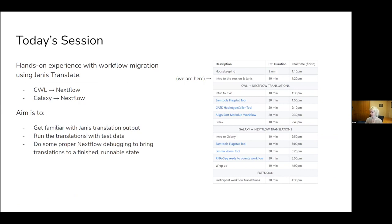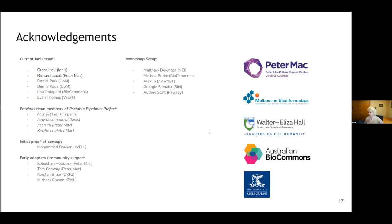We're going to split the session into two groups: CWL to Nextflow translations at the start, then a quick break and we'll swap to Galaxy. I'd like to say this is definitely a diverse set of institutes and people who've been involved with the Janice project. Thanks to Melissa for doing a lot of the things that make a workshop possible, Matthew Downton for helping set up today, Alex who's our support person for NIRIN Cloud, Georgie for templates, and Audrey who was previously involved.